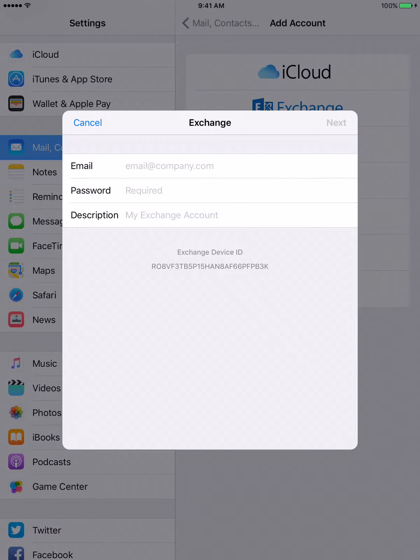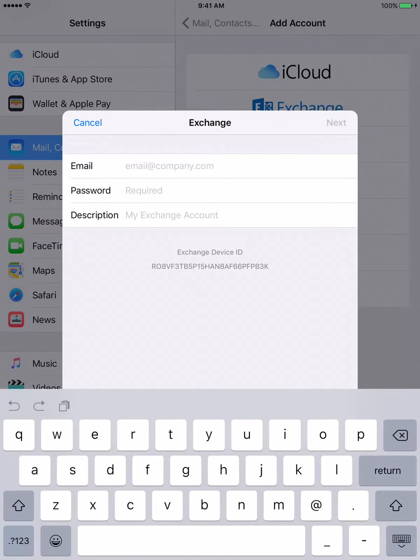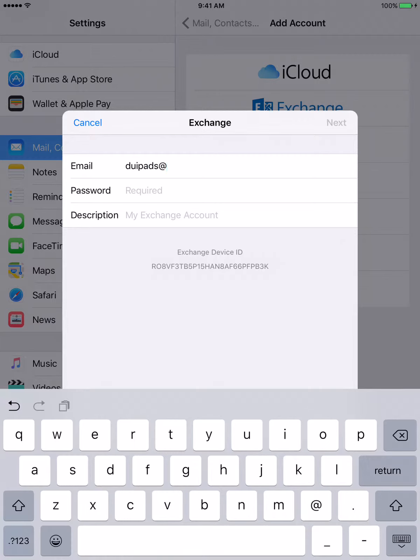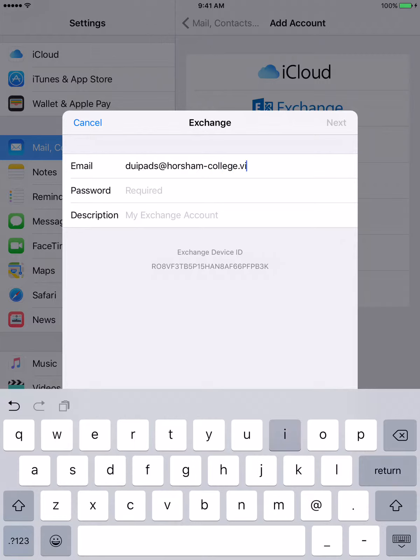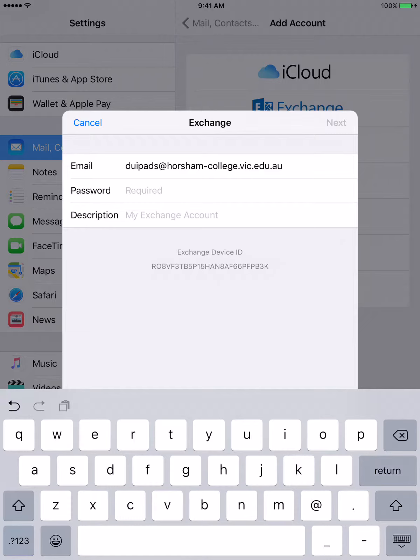In here we will put in our email address. The student email address and password will be given to you on a small card.